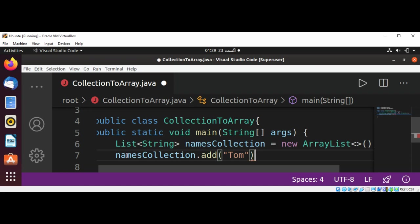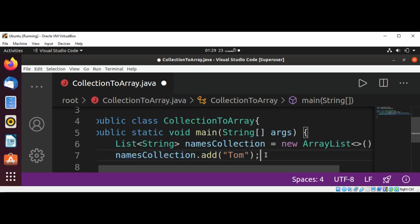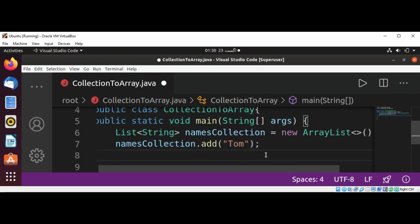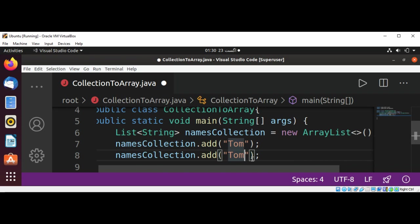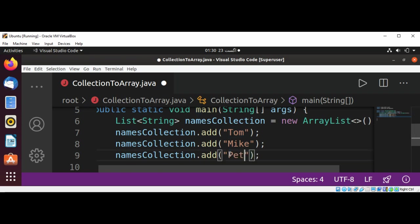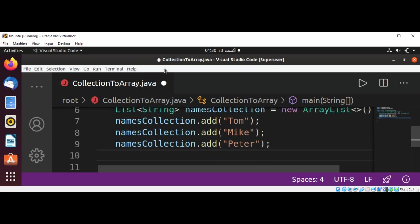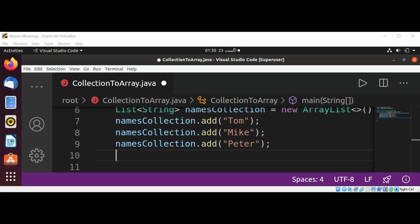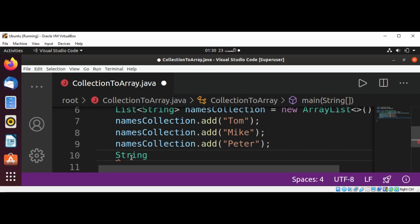And now I'm going to add a few names to our namesCollection, namesCollection.add. I will just copy this line and change the name. This way we will add a few names to our collection. This will be Mike, and this will be Peter.